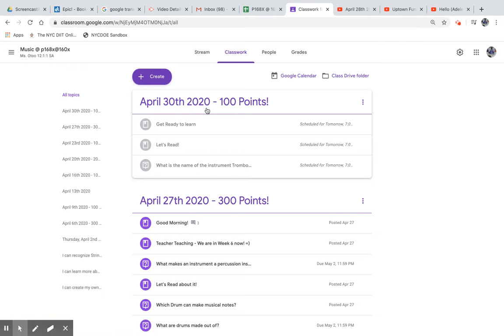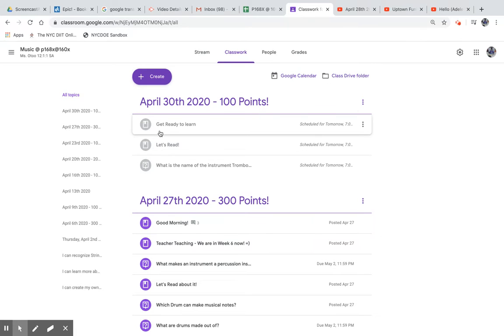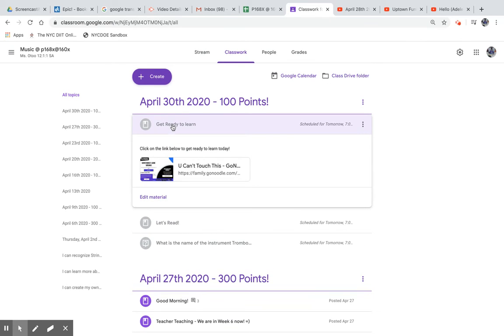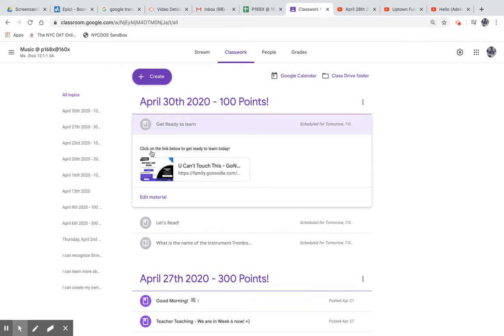April 30th, 2020, 100 points. Get ready to learn. Click on the link below to get ready to learn today.